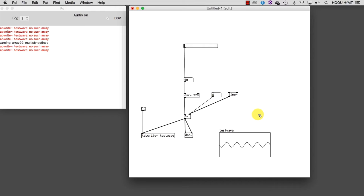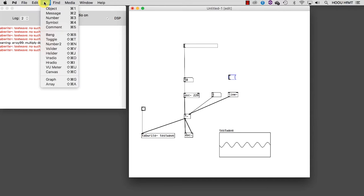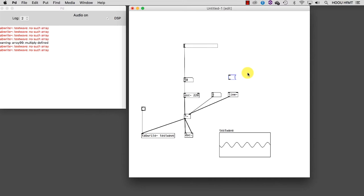To create a message, you can type Ctrl-2 or Cmd-2 or from the Insert menu select Message. You will recognize that this box is a message and not an object by its different shape.